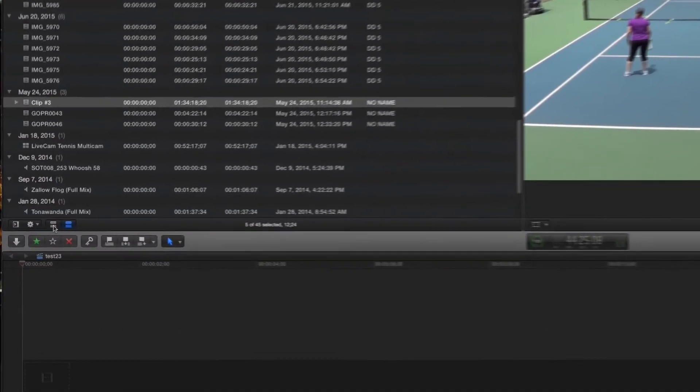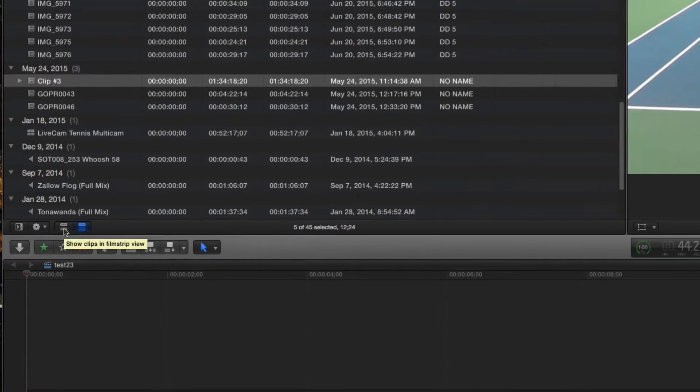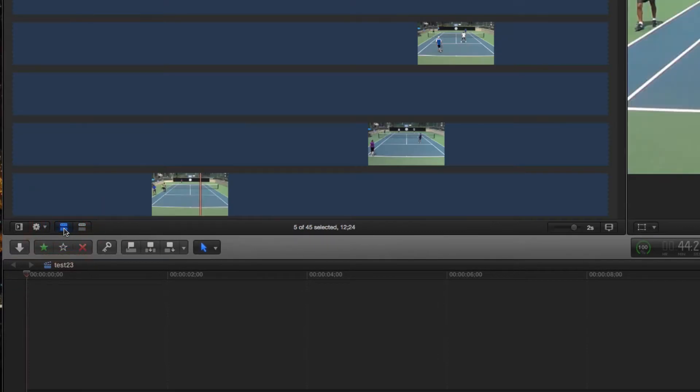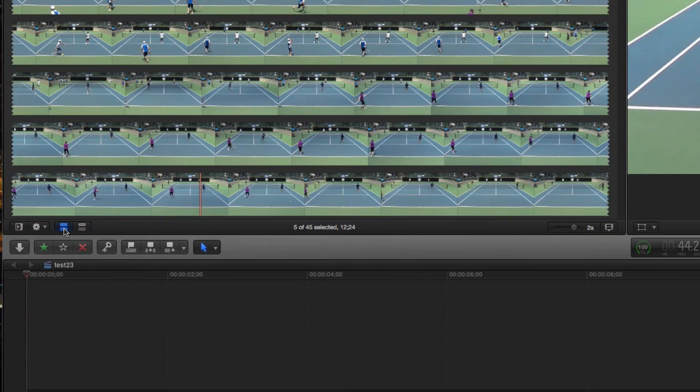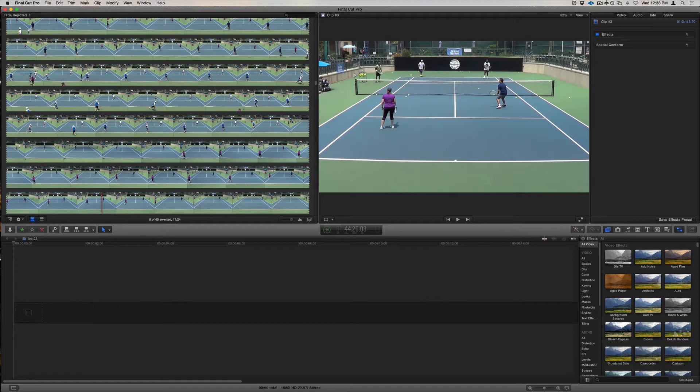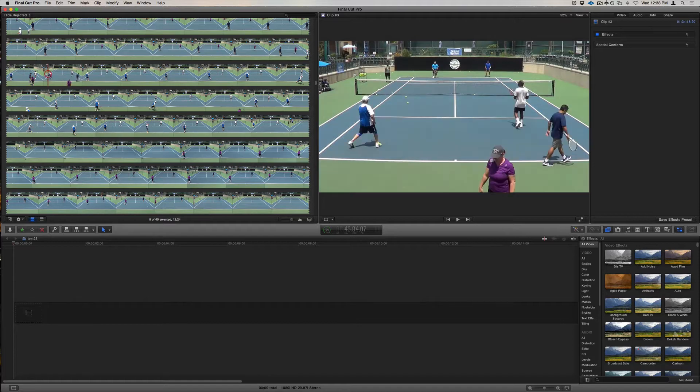First, in your clip viewer, switch into the film strip view. Then, click at the beginning of the area of the clip that you want to pick your footage from.